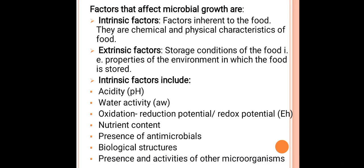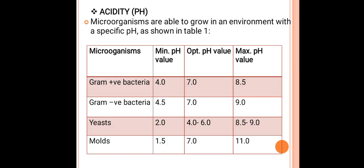First, we discuss pH — that is the hydrogen ion concentration — and how it affects microbial growth. All types of microorganisms, whether fungi, bacteria, or actinomycetes, each have a specific pH range within which there is proper growth. These are the specific hydrogen ion concentrations at which there is optimum growth of these microorganisms.